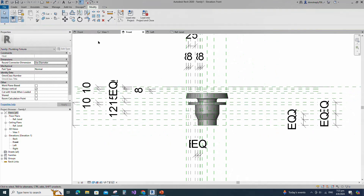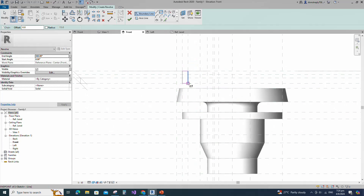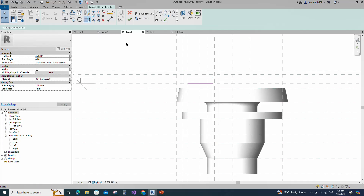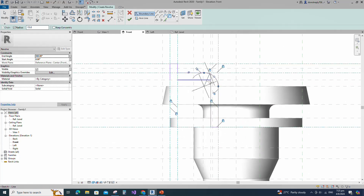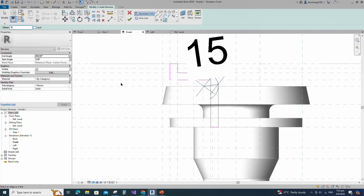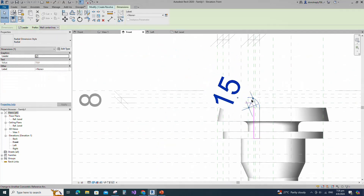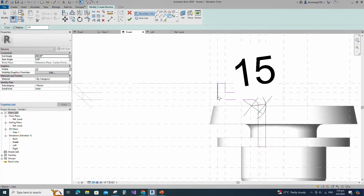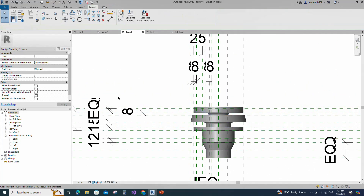Go to Create and select the Revolve. Draw a rectangle and lock to the reference plane. Select the fillet arc, set radius 15mm, fillet the corner and lock it. Offset 8mm and create similar. Select the fillet arc, set radius 2mm, fillet the corner and lock it. Set the axis line and finish the revolve. Check in 3D view.